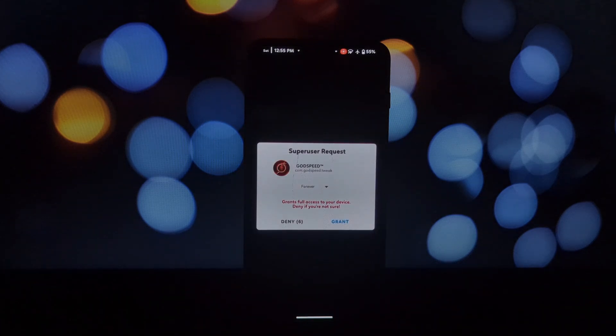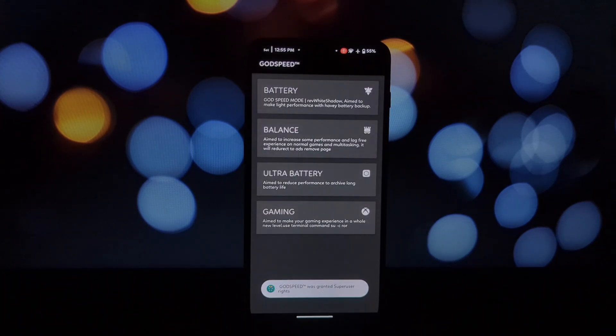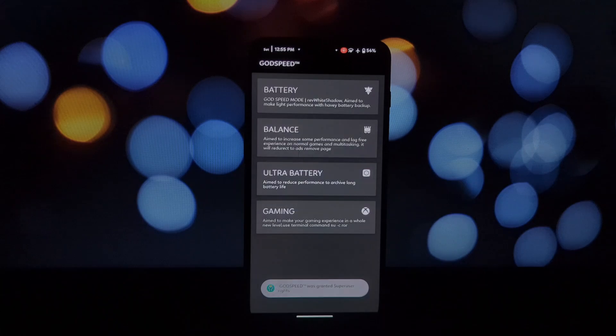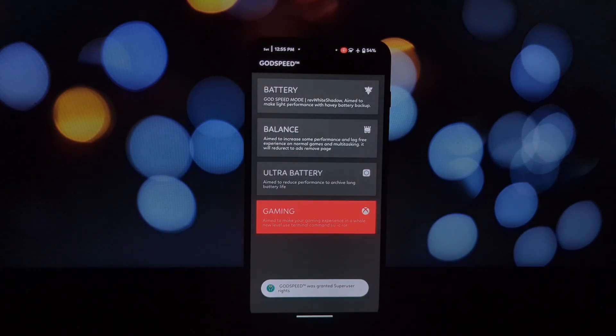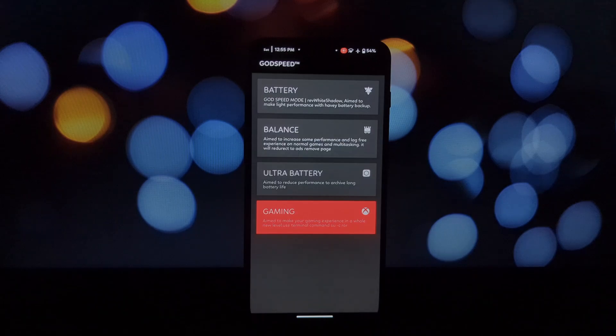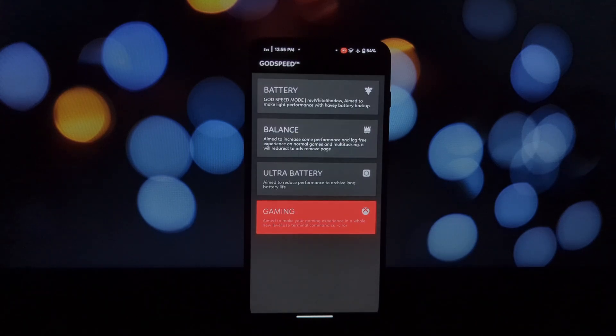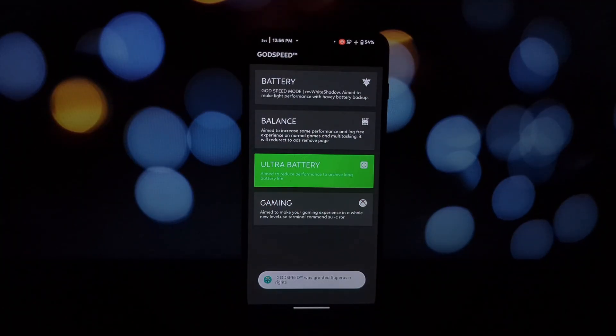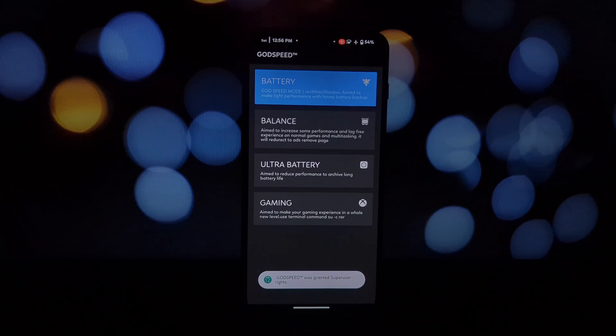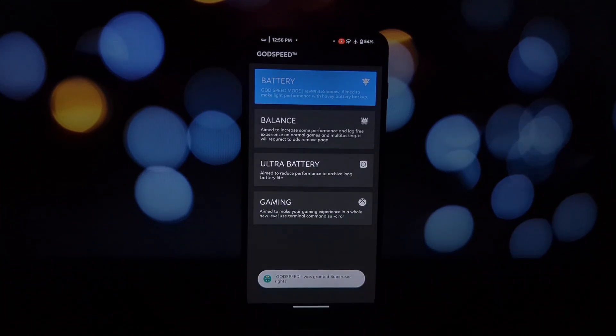Installing Godspeed Mode is pretty straightforward. Just download the module from the official repository, open Magisk Manager, and follow the on-screen instructions. A quick reboot and you're ready to experience the Godspeed difference.